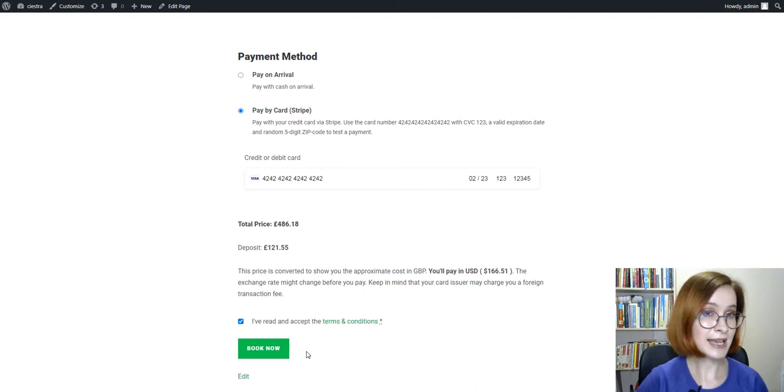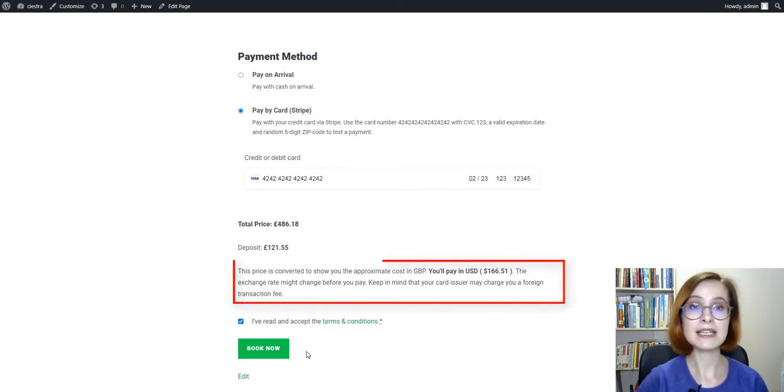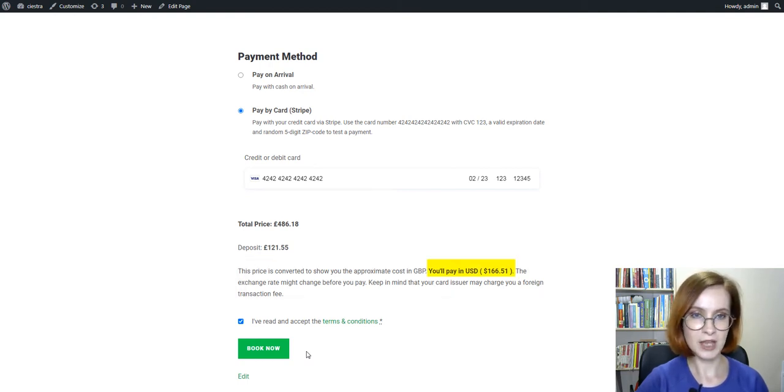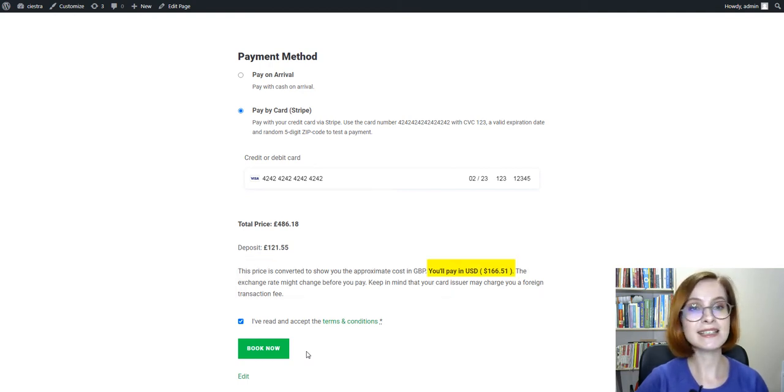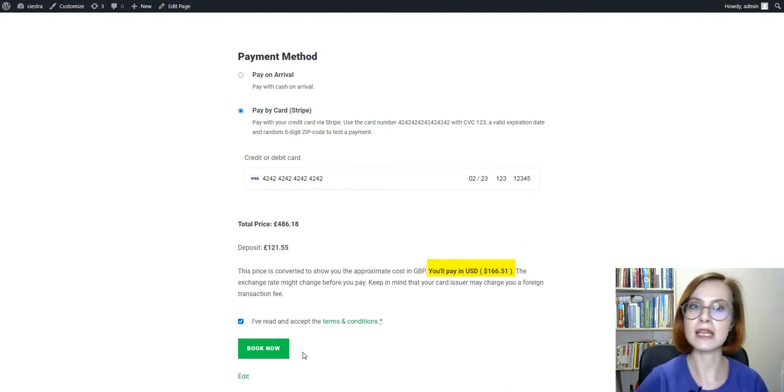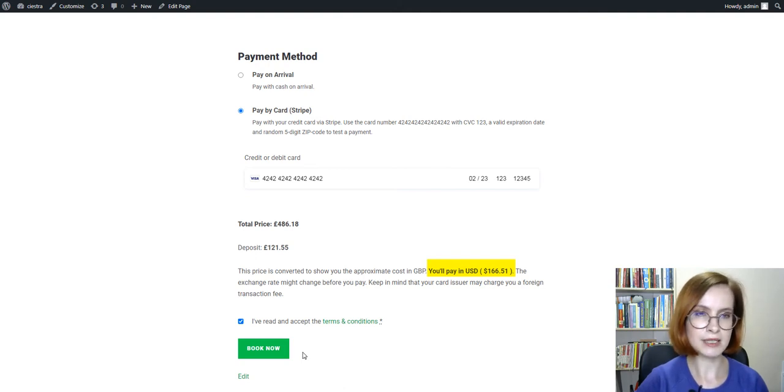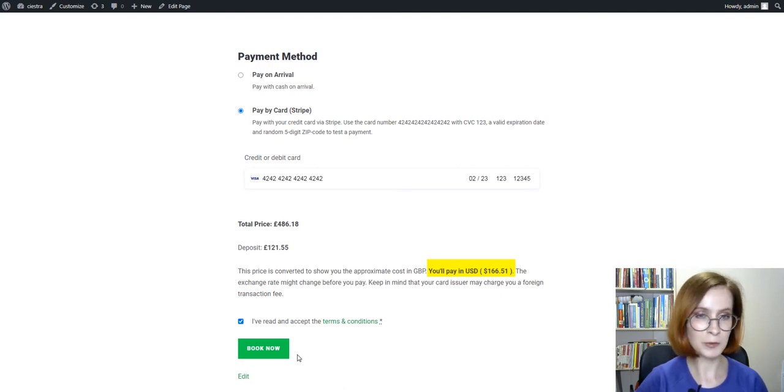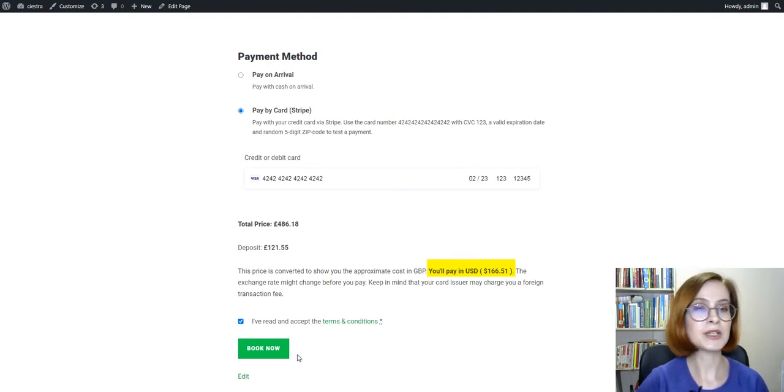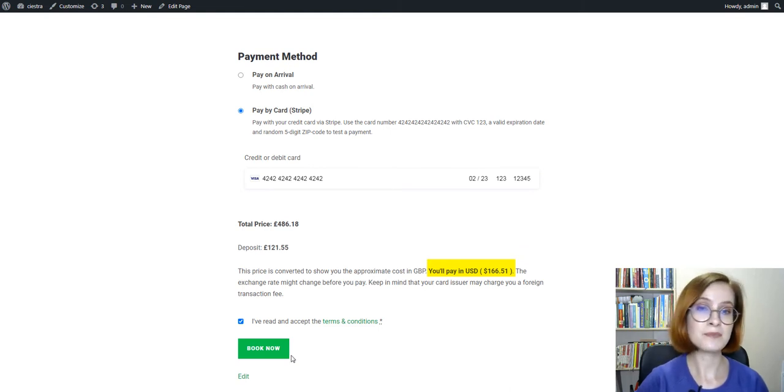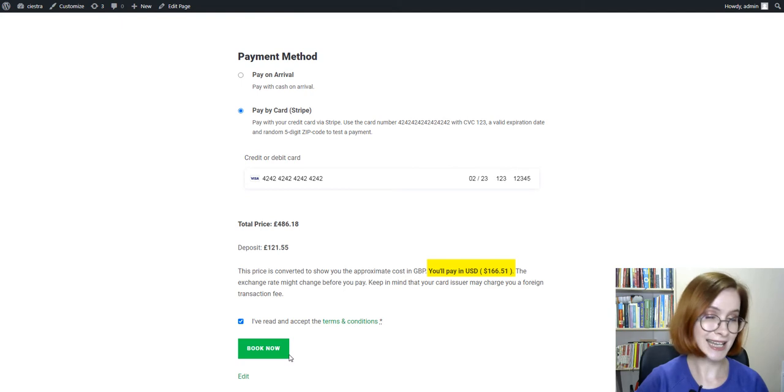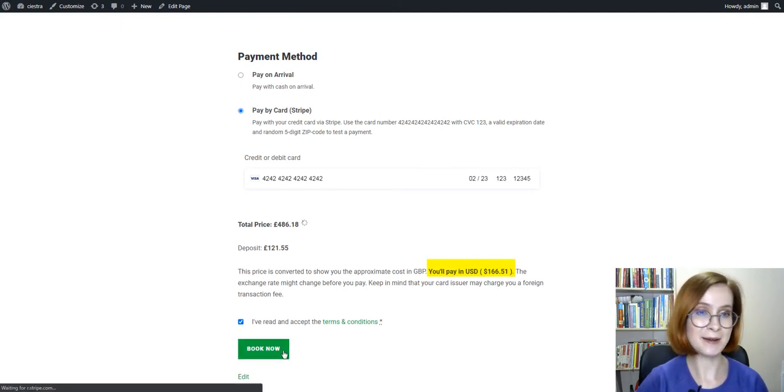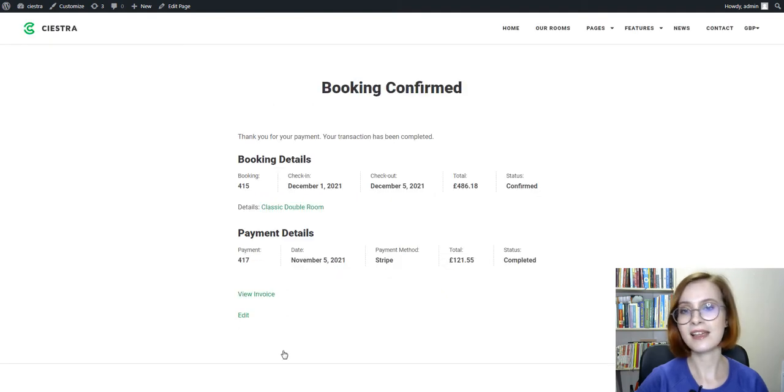In my case, it's in dollar equivalent as dollars is the default currency for my site. So the guest clearly understands that this price is converted only to show them the approximate cost in their local currency for visual effect and customer convenience. The guest will still pay in the default currency set in your Hotel Booking settings. Finally, push the Book Now button.